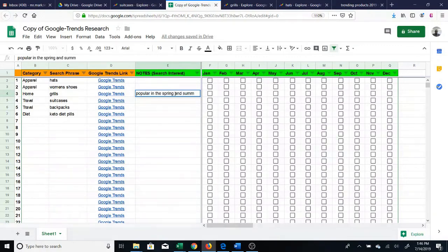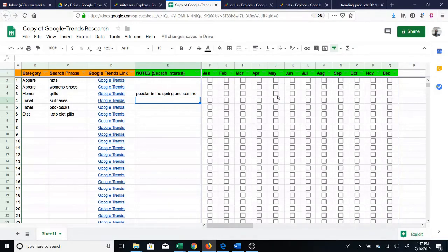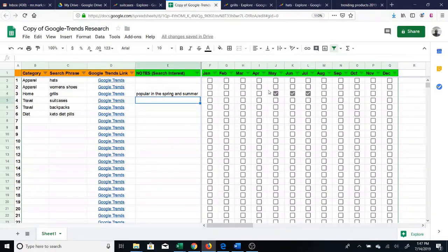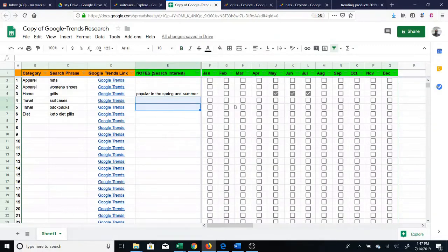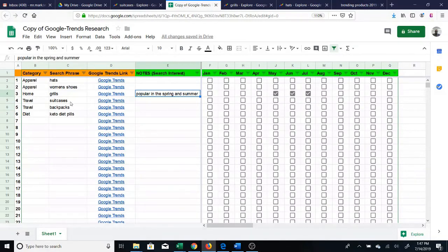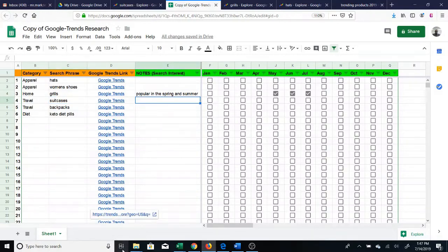Another thing I added are columns for months with checkboxes, so if you want to check off certain months — say it's popular in May, June, and July — you can do that. By doing that, later on as you fill your list, you'll be able to concentrate on certain months. For instance, since it's July right now, you'll be able to filter and just look at the July results.